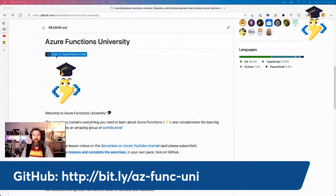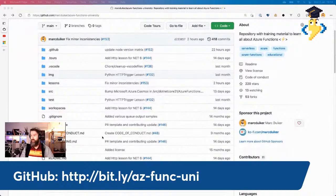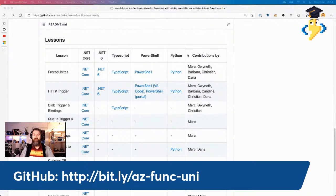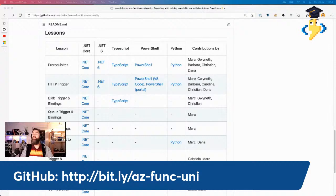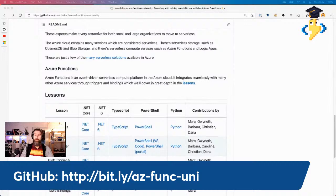Before we dive into the lesson, let's have a look at the GitHub repository. You can go to the repository by going to this link, and you'll end up right here — the Azure Functions University repo on GitHub that contains all of the lessons, but also all of the source code for all the demos. It's not only for .NET 6 lessons, but also for .NET Core, TypeScript, PowerShell, and Python. I'm always looking for new contributions, so if you want to fill one of these gaps by providing a lesson, please raise an issue or look at the existing issues.